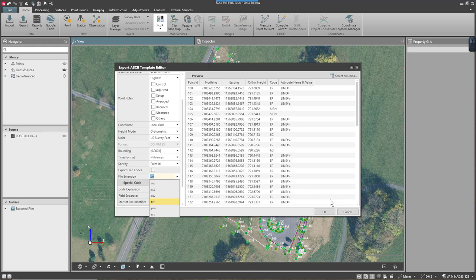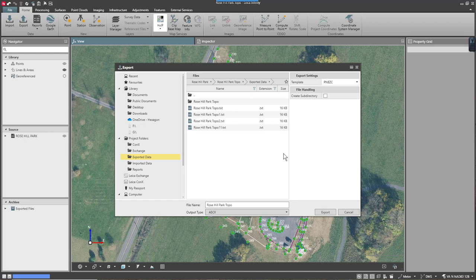Now that the template has been created, I press OK. The next thing I need to do is give a name to my file, and I will complete the process by selecting export.